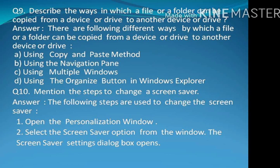Question number 10: Mention the steps to change a screen saver. The following steps are used to change the screen saver.